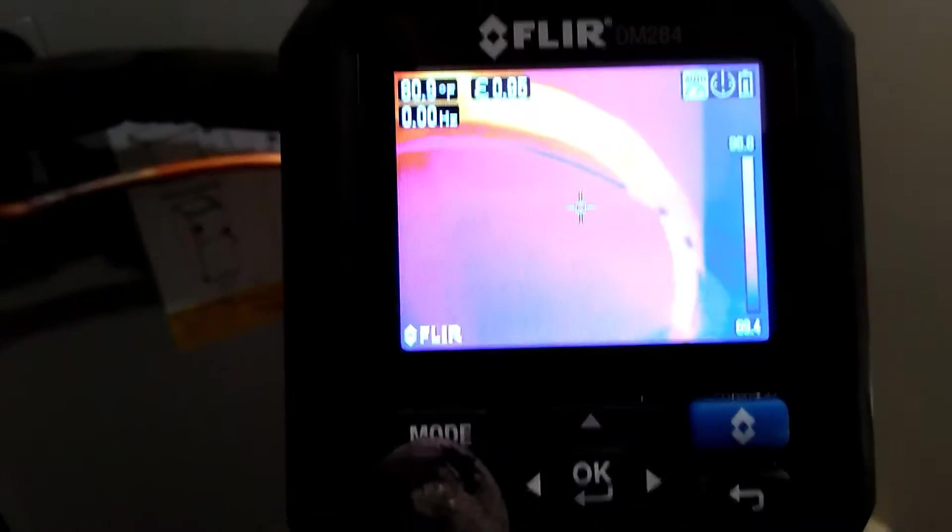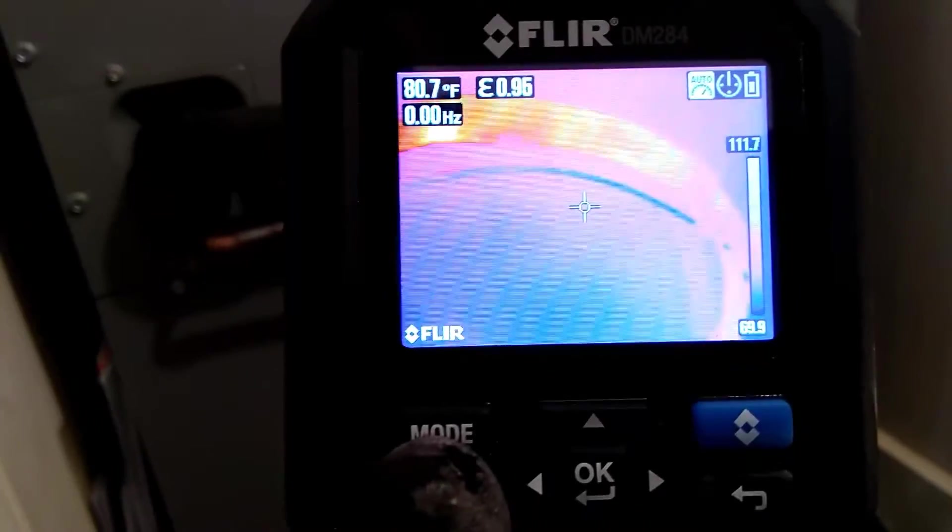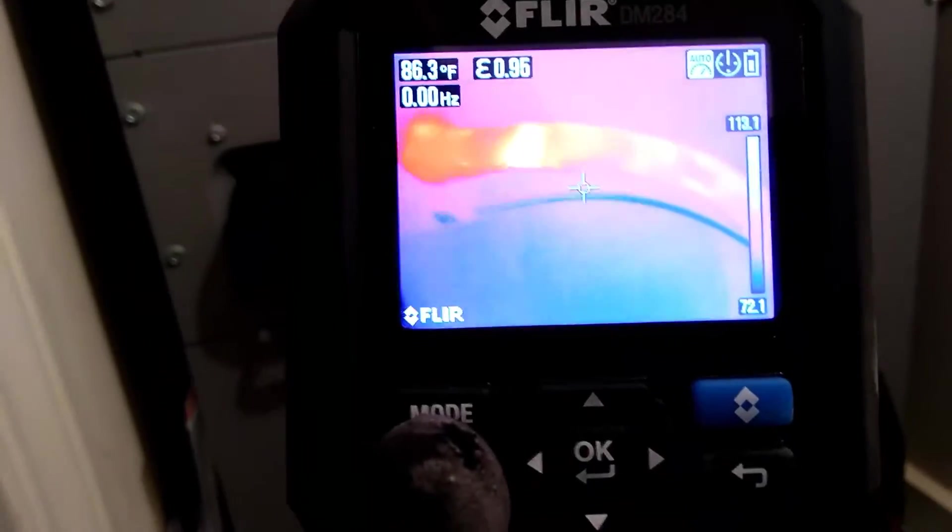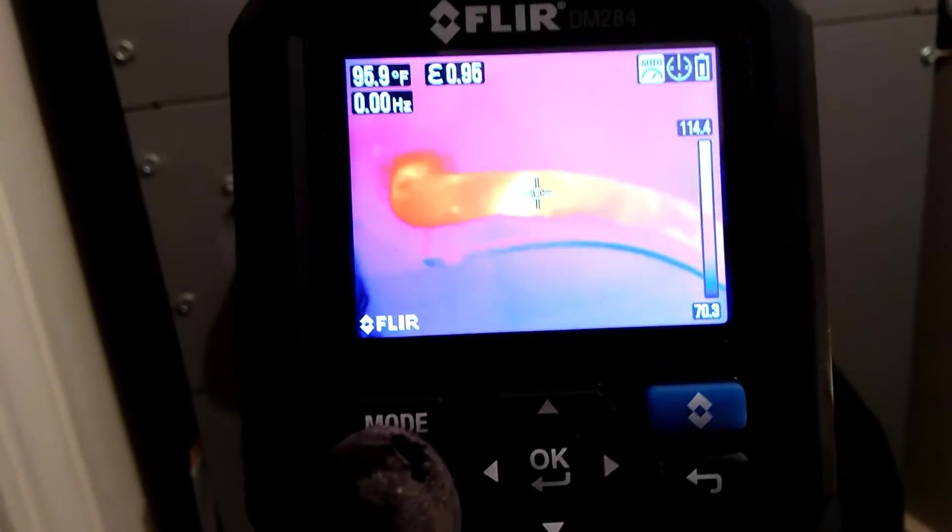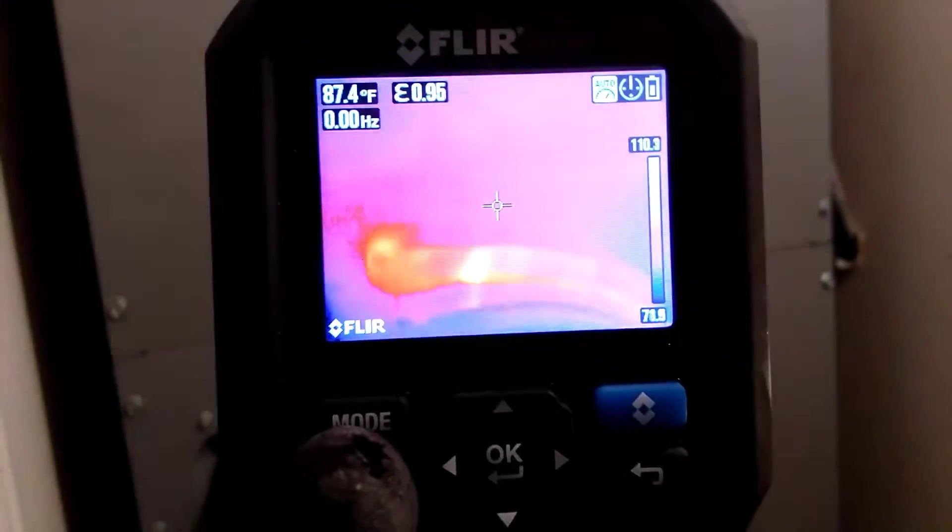You can see the suction line which is hot gas. You can see it's toasty on the outside of that.